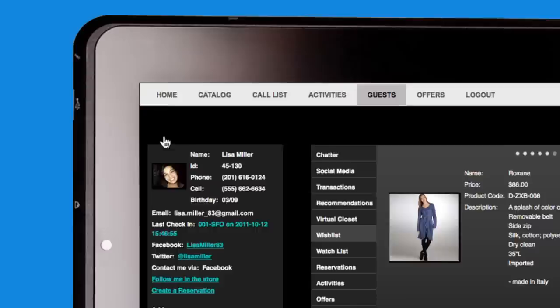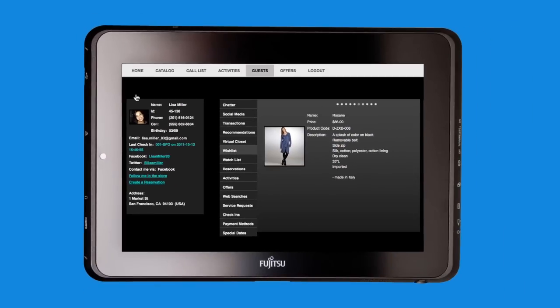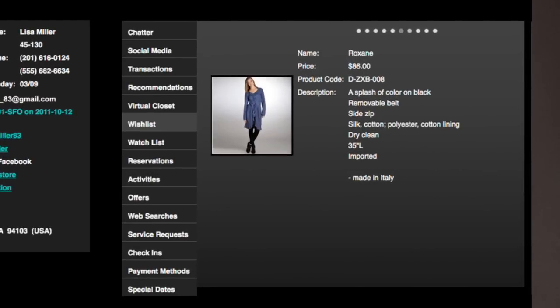Liz receives an alert that her VIP customer Lisa responded to Sue's trunk show invitation. From accessing Lisa's account, Liz already knows what's on Lisa's wishlist and can see recommendations. In particular, that beautiful blue dress Lisa is thinking about.